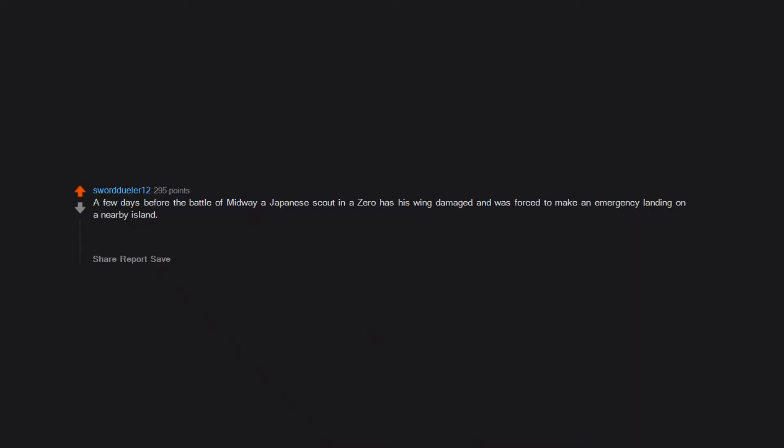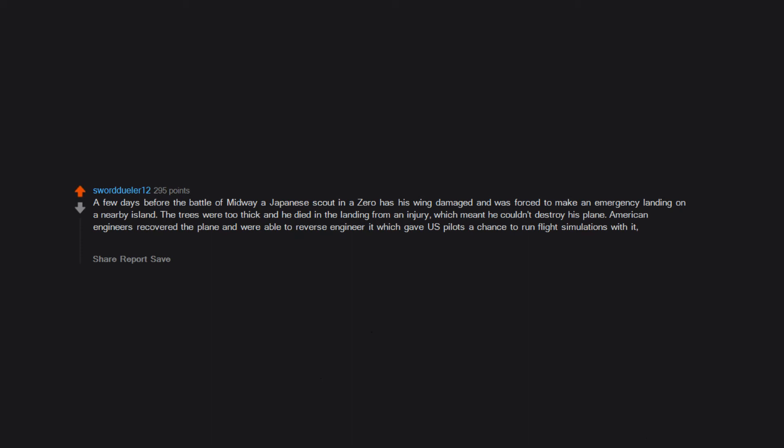A few days before the Battle of Midway, a Japanese scout in a Zero had his wing damaged and was forced to make an emergency landing on a nearby island. The trees were too thick and he died in the landing from an injury, which meant he couldn't destroy his plane. American engineers recovered the plane and were able to reverse engineer it, giving US pilots a huge advantage in dogfights.